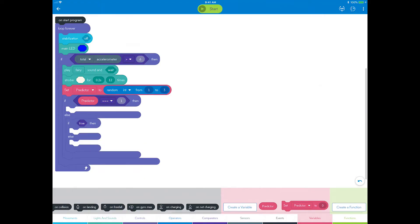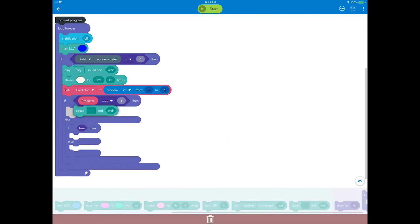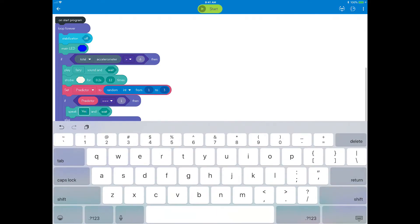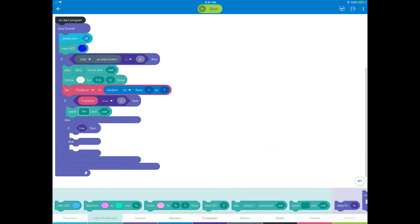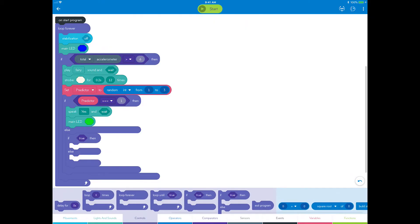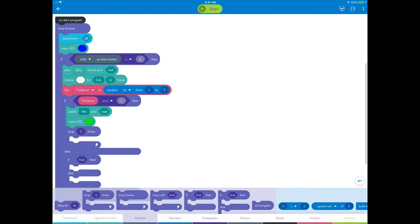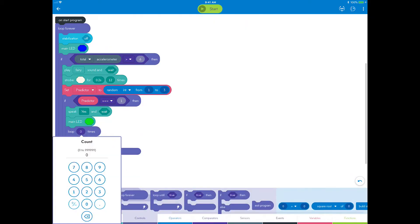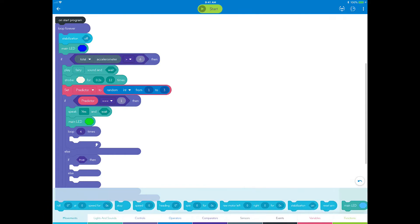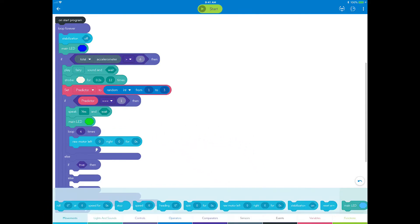Now let's add a speak block and type yes. Also, add a main LED block and set it to green. Last, let's add a celebratory motion for yes. Go to controls and drag a loop block. Set the loop count to 6. Now let's add some motion by dragging two raw motor blocks.